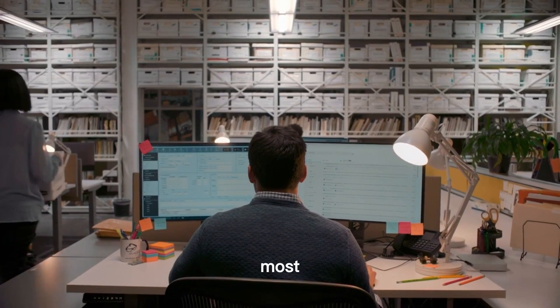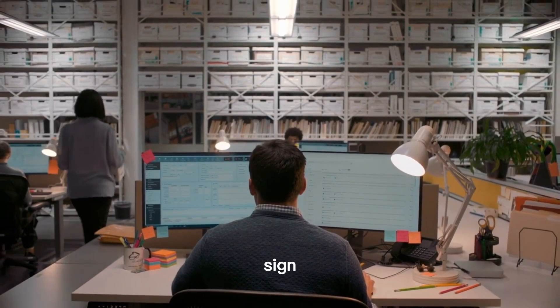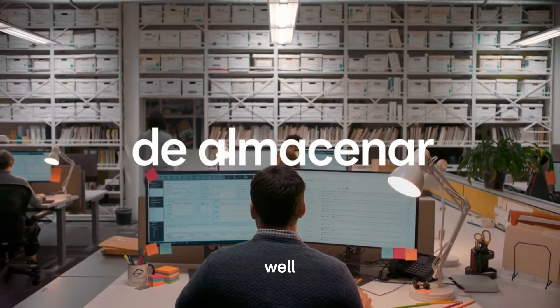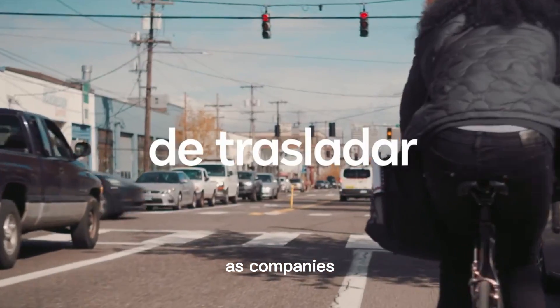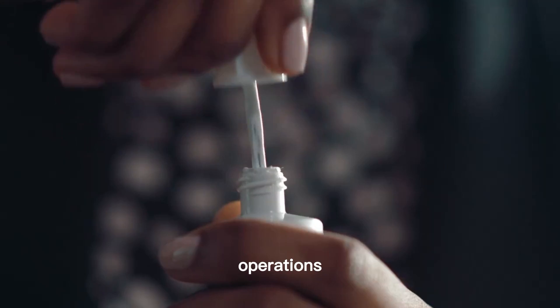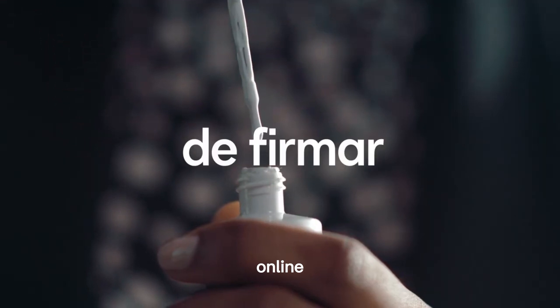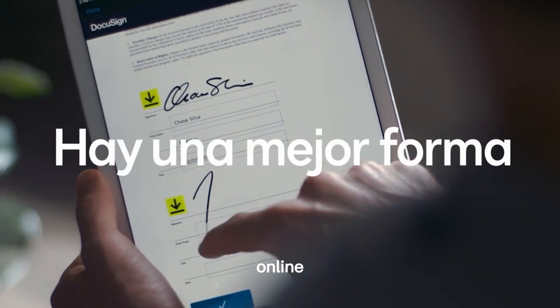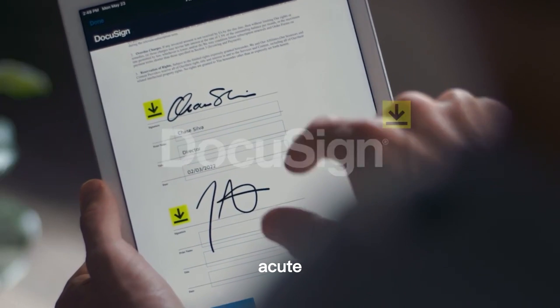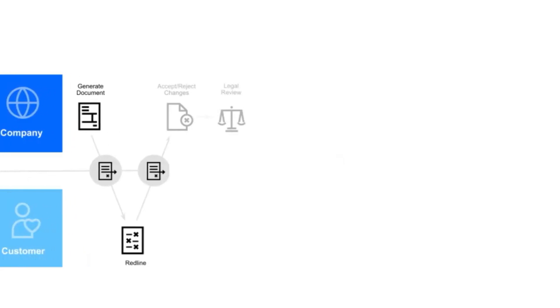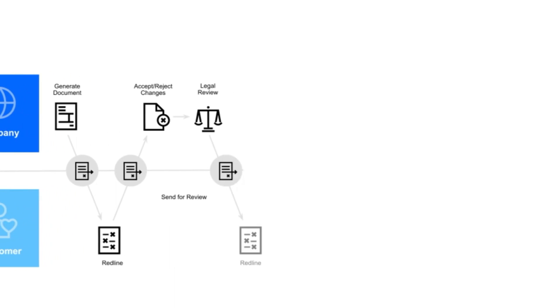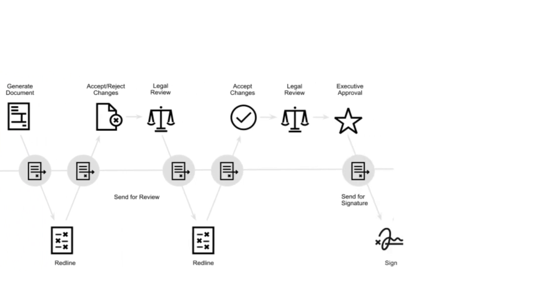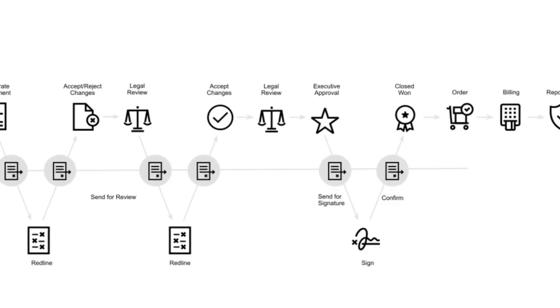More than most, DocuSign came through the pandemic well. As companies were forced to move most of their operations online, the need for people to sign things online became more acute. Its share price increased by more than 200% as lockdowns were imposed around the world.